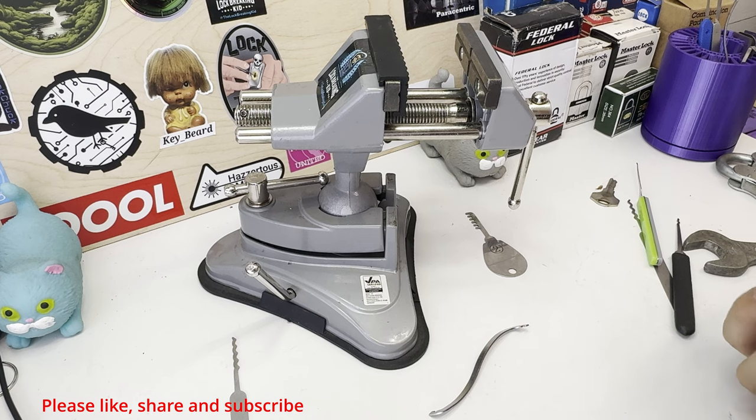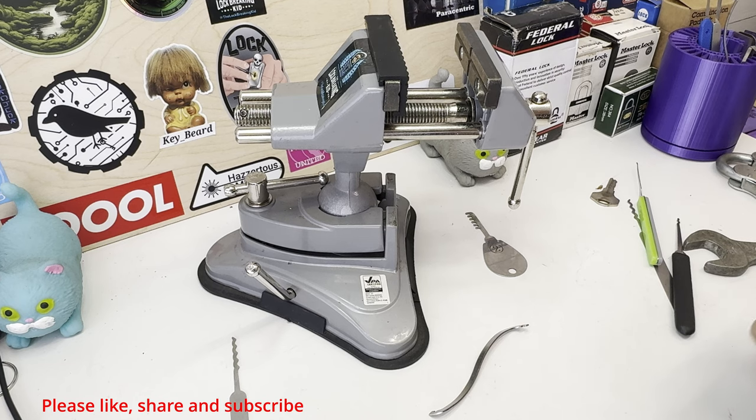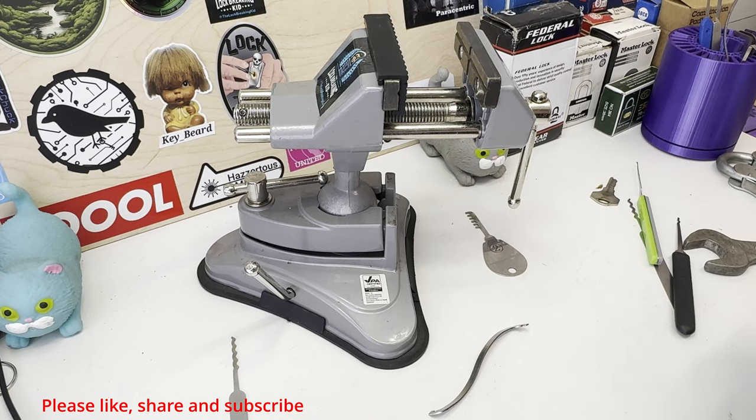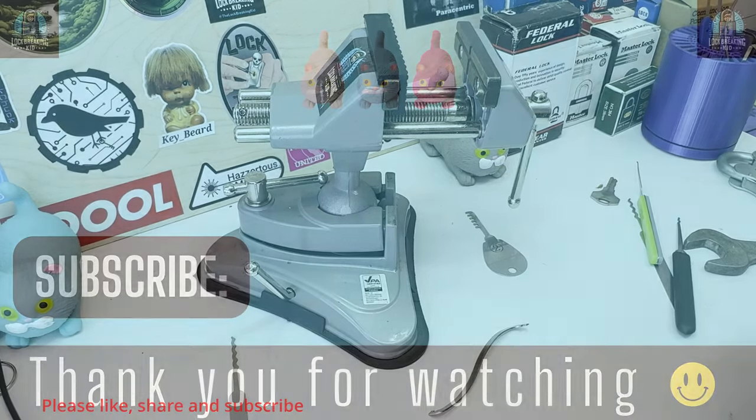That's all for today's video and please like and subscribe.